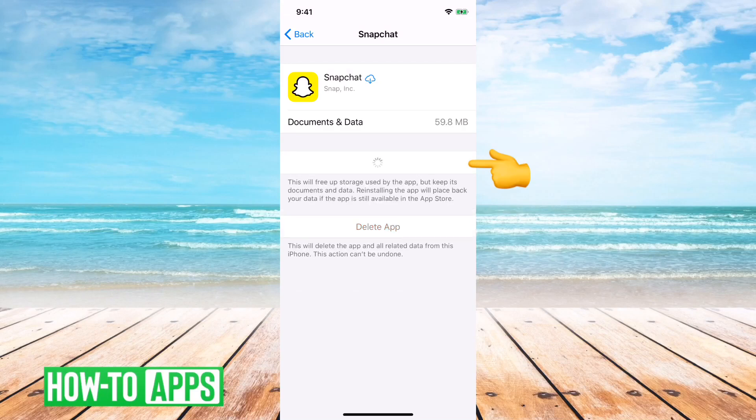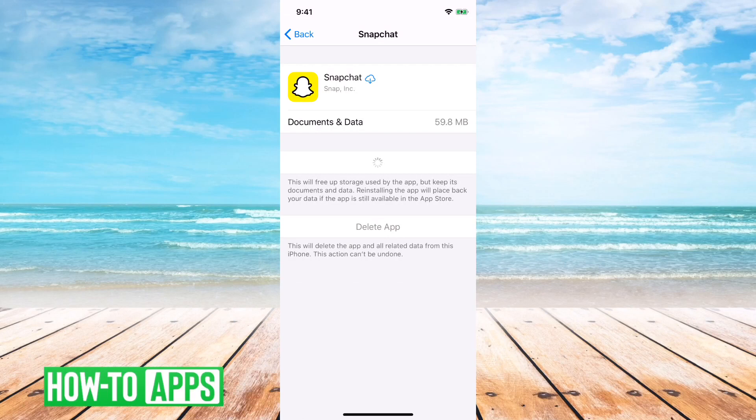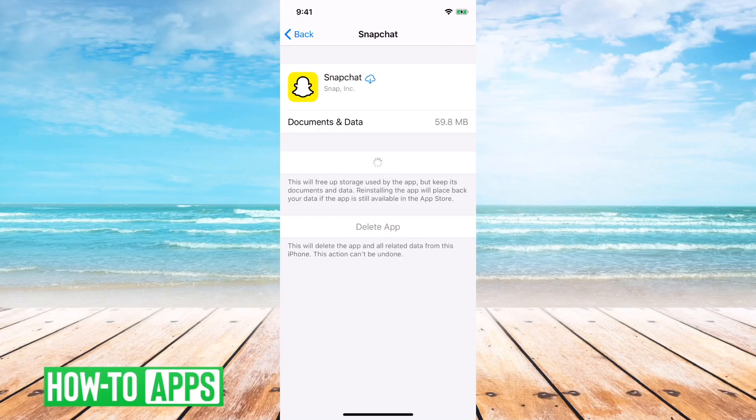You can tap reinstall app then. It reinstalls the app so that you have a fresh, clean version. This doesn't remove any of your conversations or any of your snaps or anything like that. More or less what it does is it just kind of refreshes the core documents or the files within that app so that you can use it again.